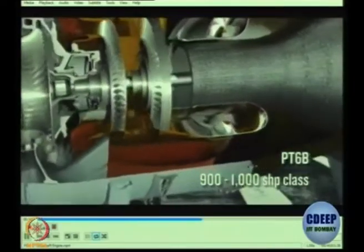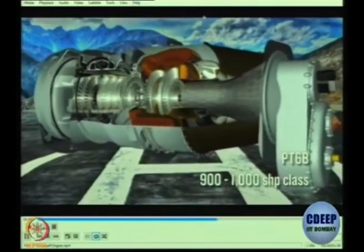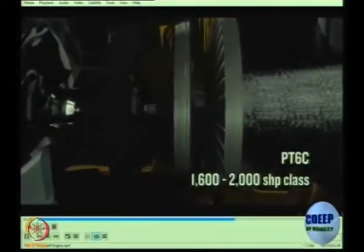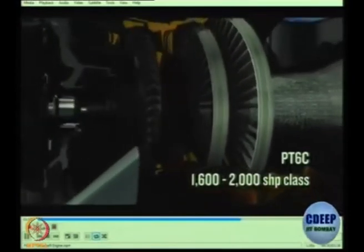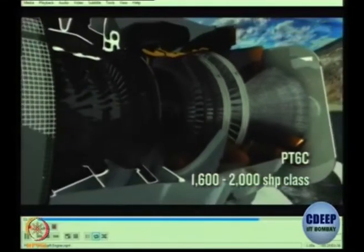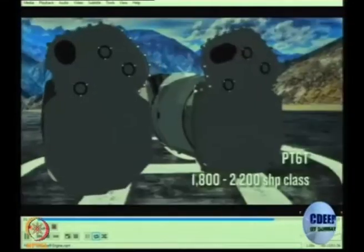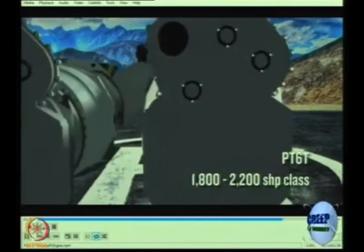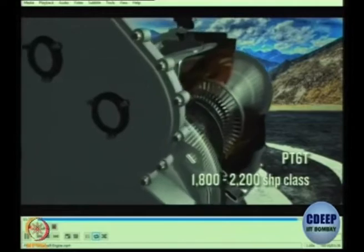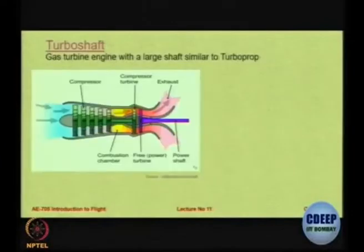So you take the air in, you compress it, but then we are not worried about exhaust here — there is no exhaust thrust. You can see the turbine is connected directly to the shaft, and that shaft is normally turned 90 degrees, and to that you attach your helicopter rotor. So it is a type of turboprop but it does not have a propeller attached to it. The power is still given to the shaft, but the shaft is turned 90 degrees and used to connect it to a rotor.